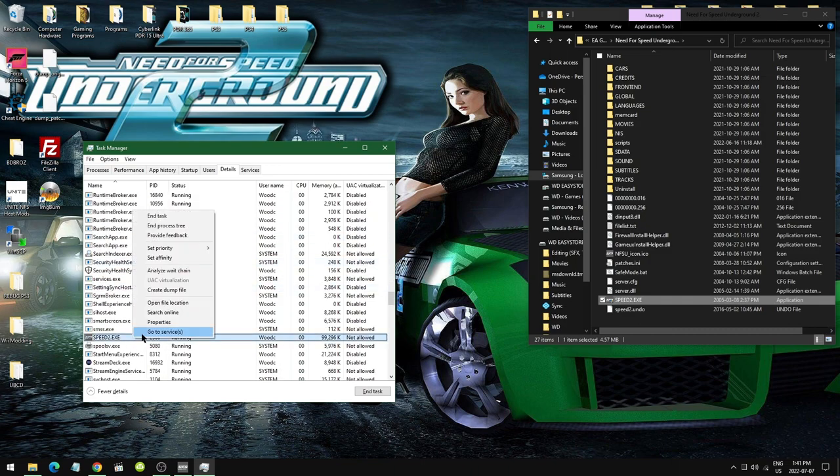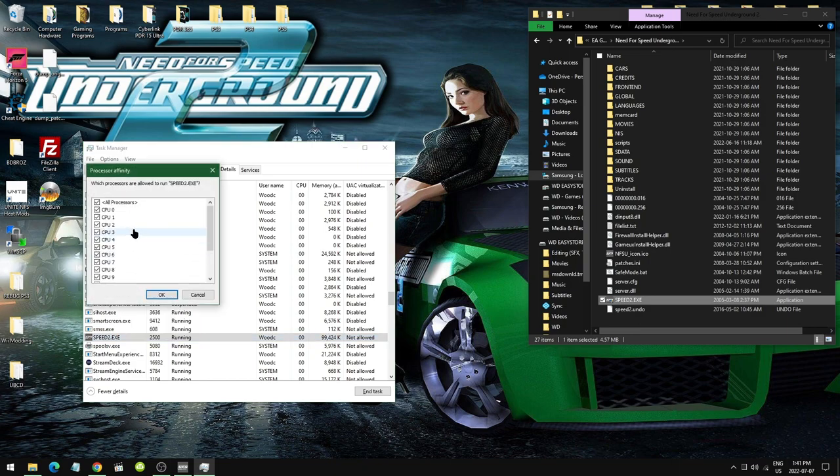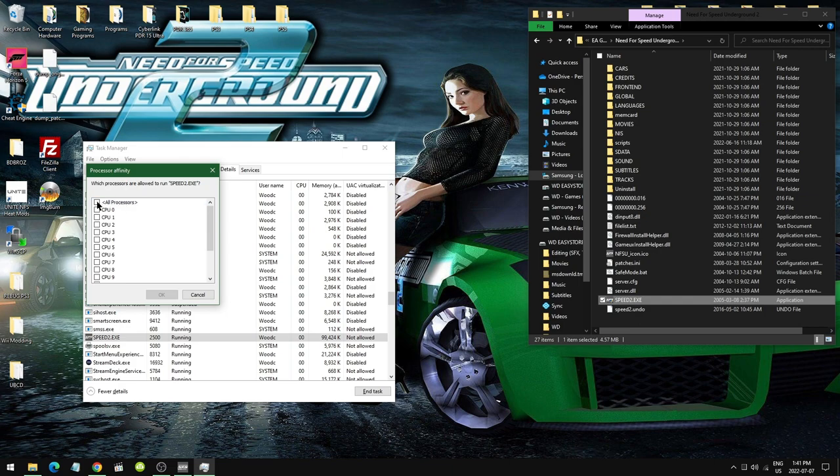We want to right-click that and go to Set Affinity. That's what we want. We have all these processors checked here. We want to uncheck that. Click the All Processors box to uncheck it, and then hit CPU 0.